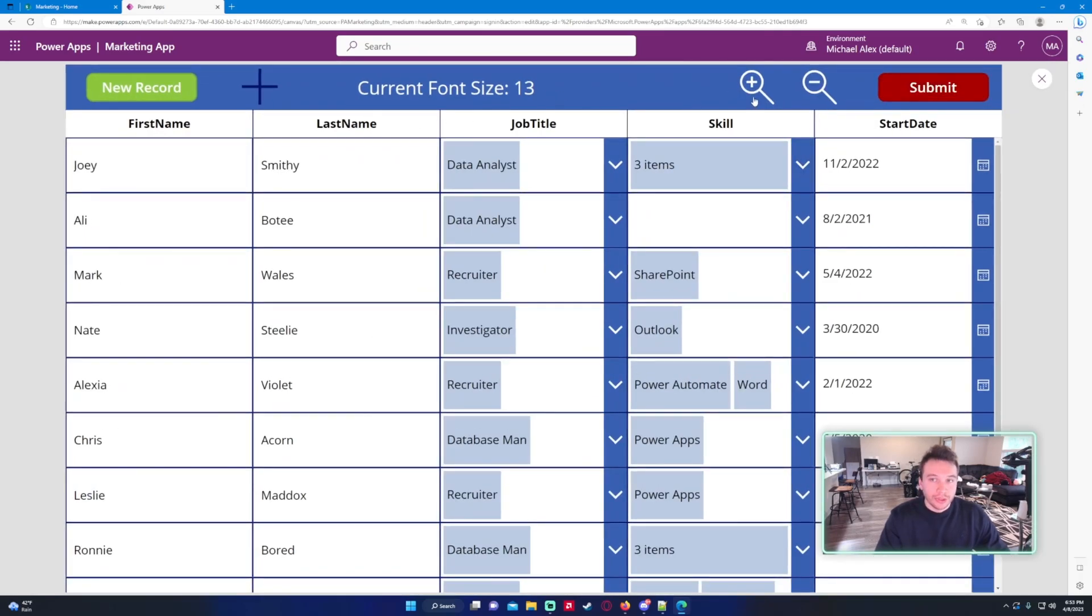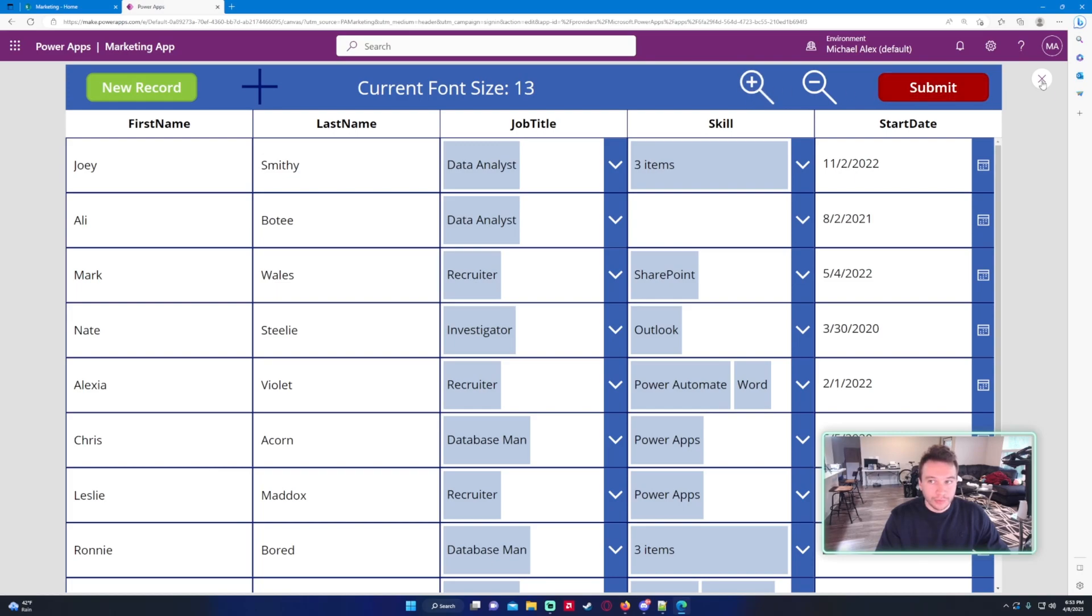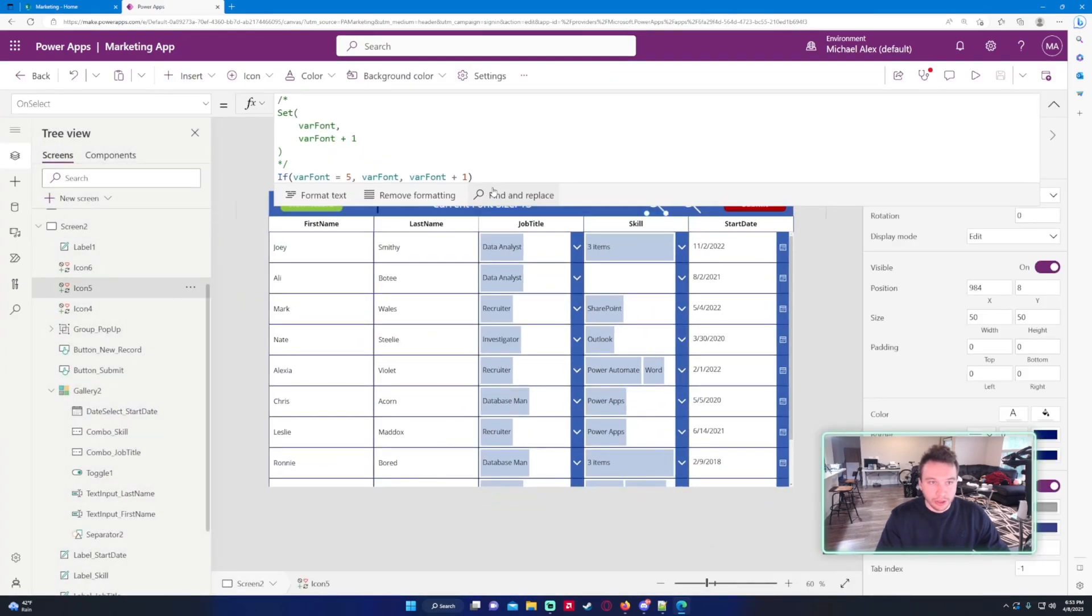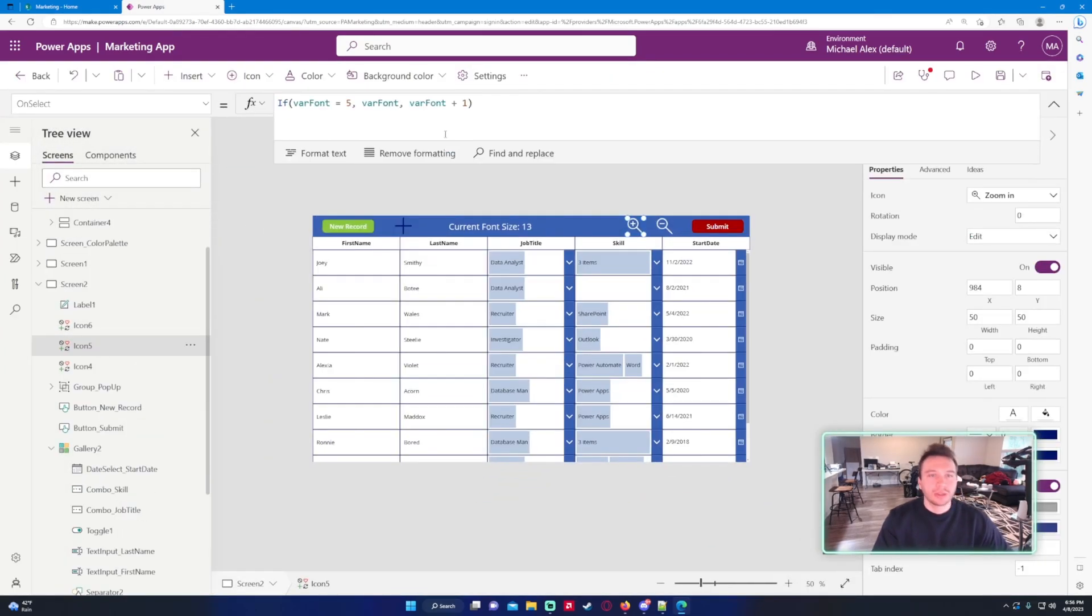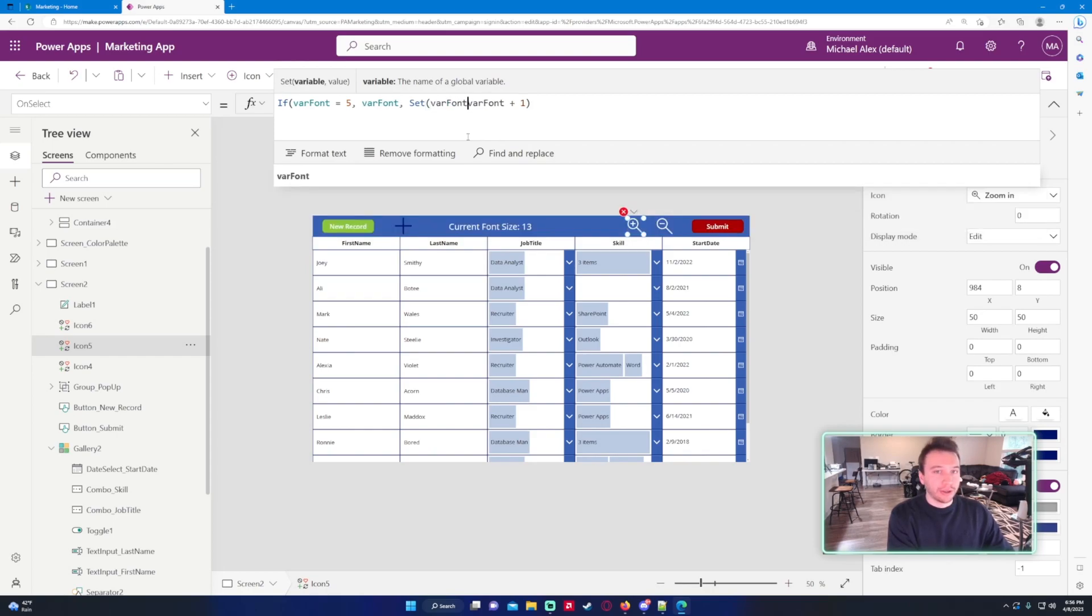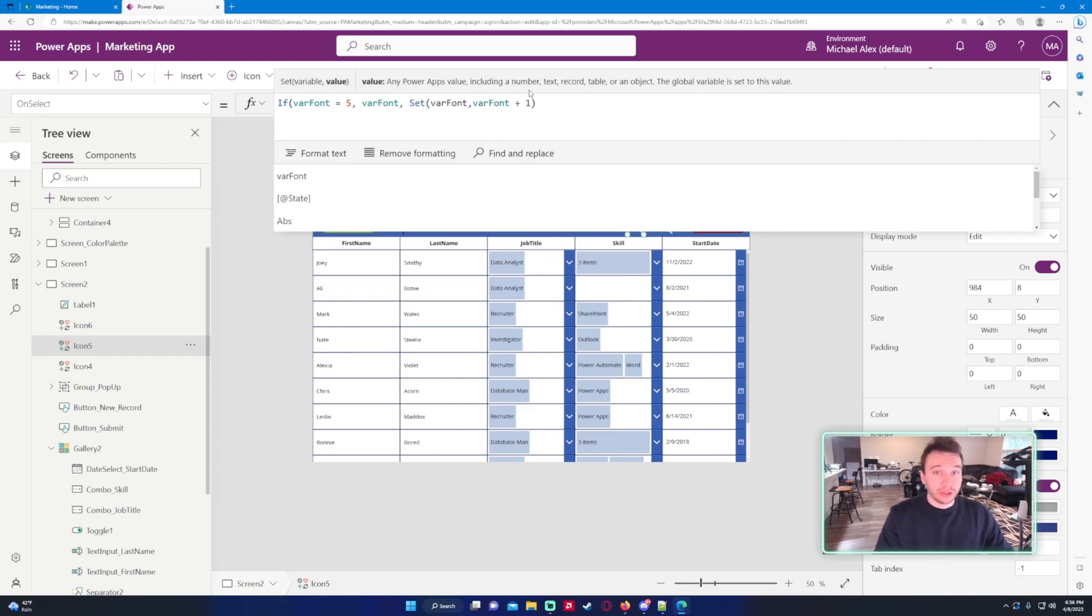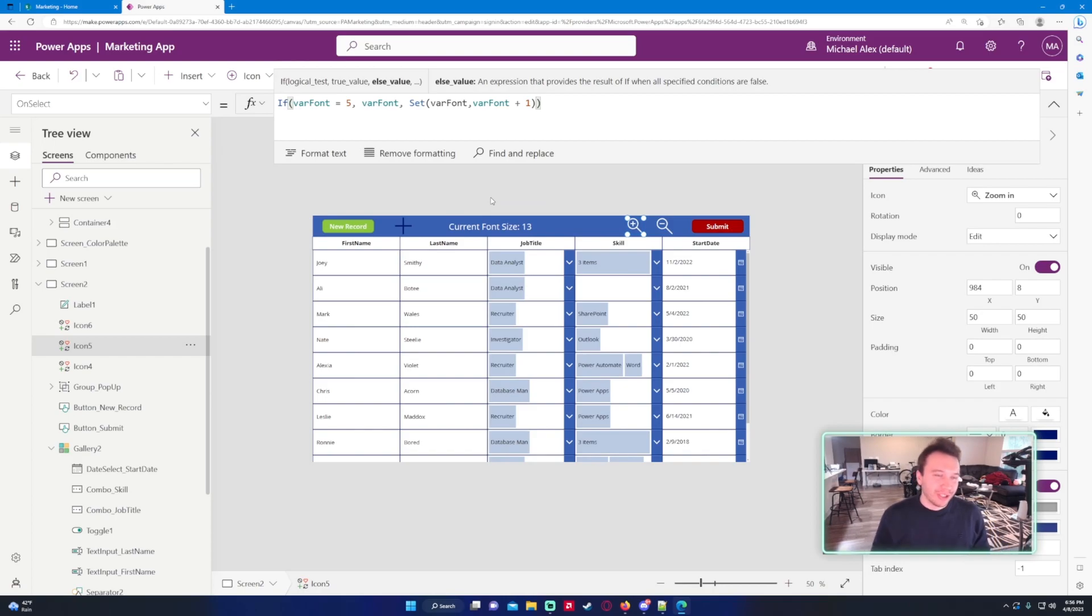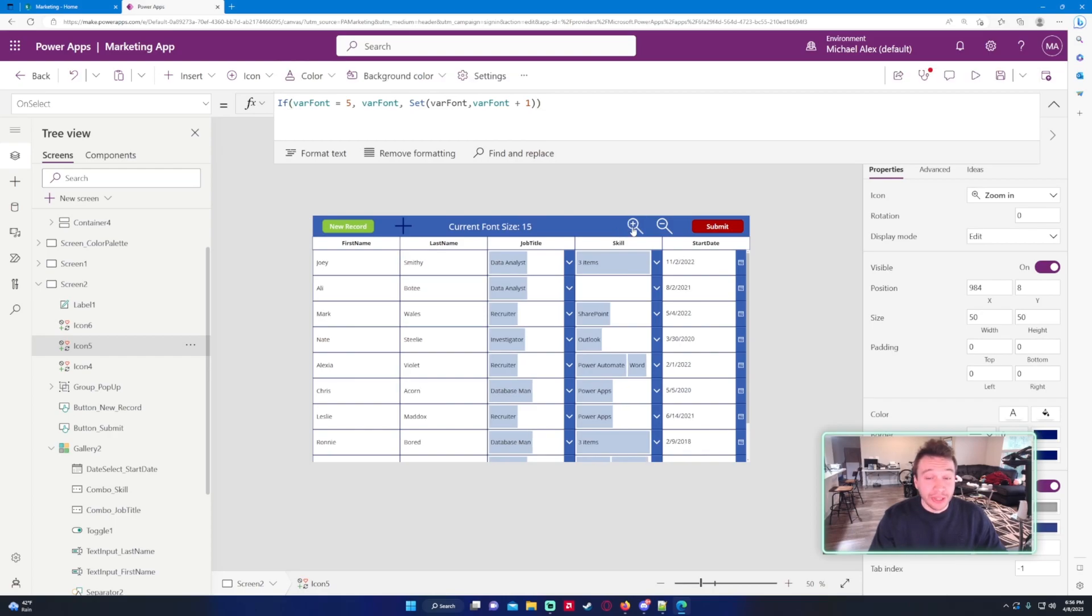Let's go ahead and increase the font size. Doesn't seem to work, let's just go ahead and look at it. It wasn't working and I had no idea why. Let's go ahead, I think I figured it out. Let's do the set, so we want to set the varFont to varFont plus one. I think it wasn't working because I was just thinking like, since I have a computer science background I was thinking like a different language, but I didn't have the set.